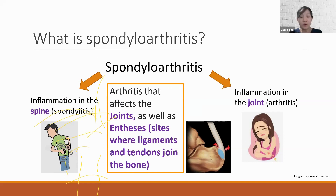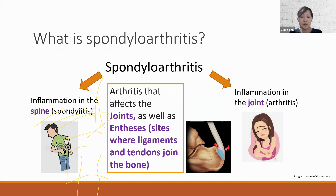While the body's immune system is designed to fight infections to keep a person healthy, in patients with spondyloarthritis the immune system can cause inflammation in various joints, including the spine, pelvis, arms, legs, and feet. This can cause pain and stiffness and may ultimately lead to joint damage if the disease is not treated and inflammation is not controlled.